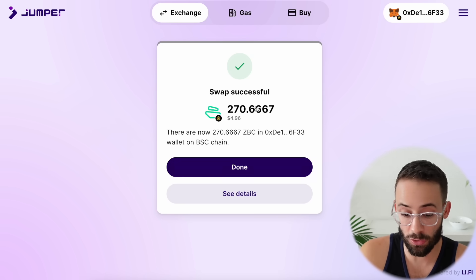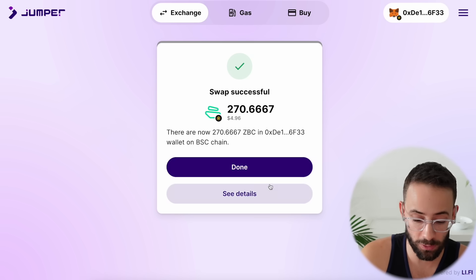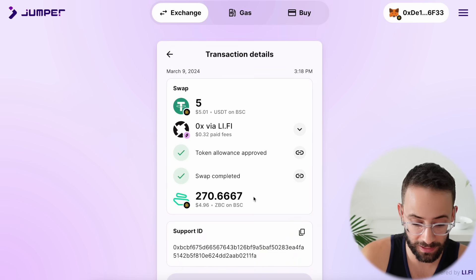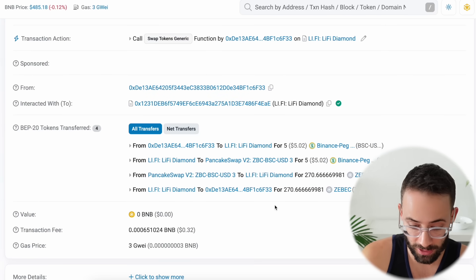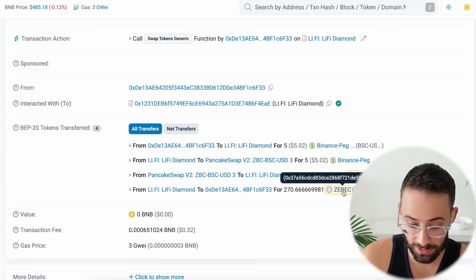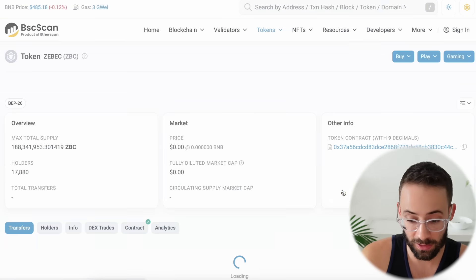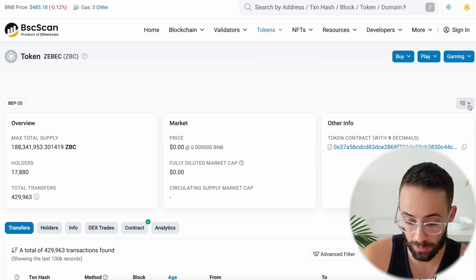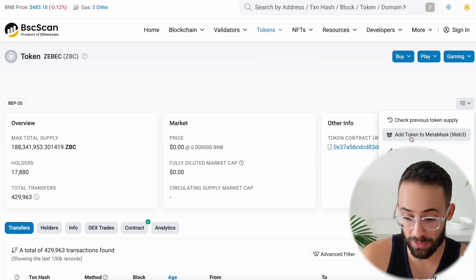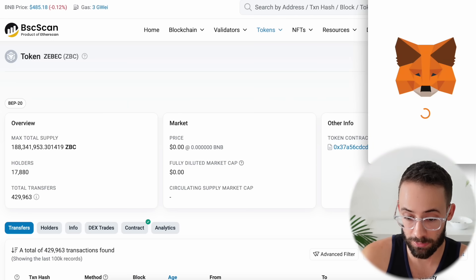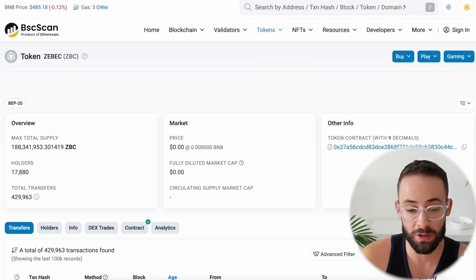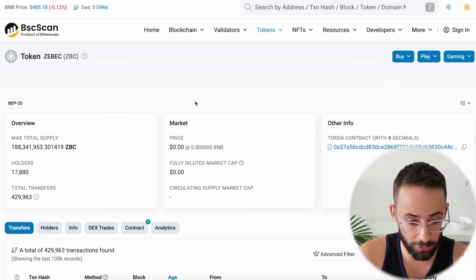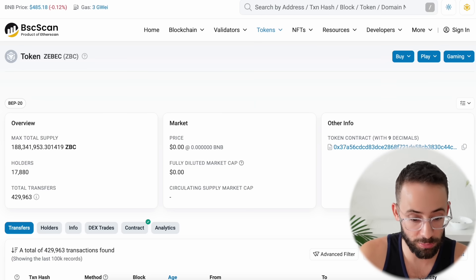When that transaction goes through, if you want to see the token in your wallet, click see details, and then click the transaction link — it will open up and you can find the ZBC token. Click on it and then add it to your wallet by clicking the add token to Web3 wallet button and it will pop up and allow you to see the balance. A little bit complicated, but if you follow all those steps, you should be good.